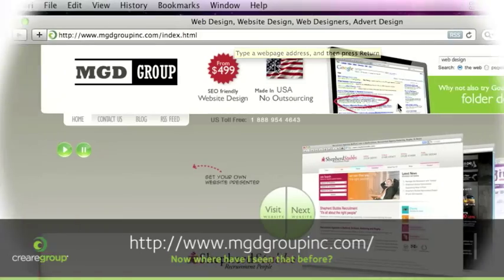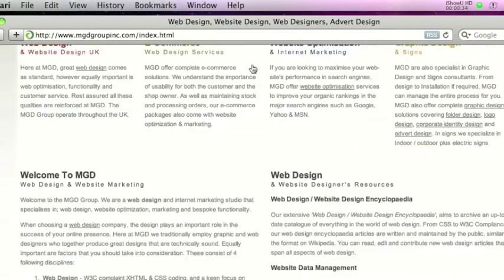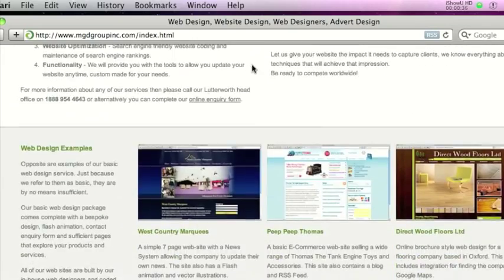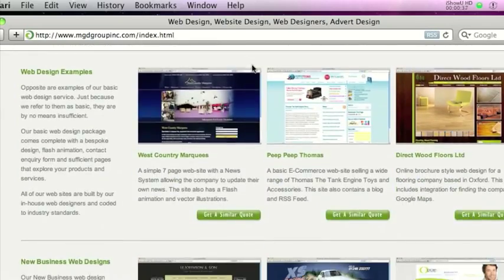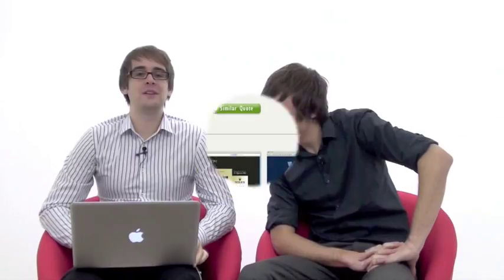Which is quite interesting, so James is going to show us that now. www.mgdgroupinc.com - quite an interesting website. Looks very familiar, James, I must admit.